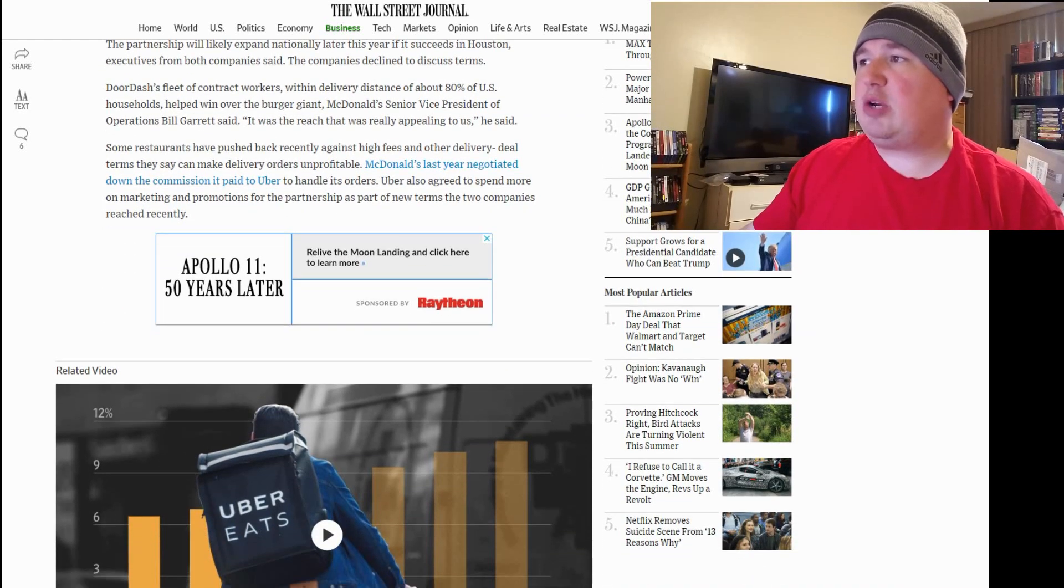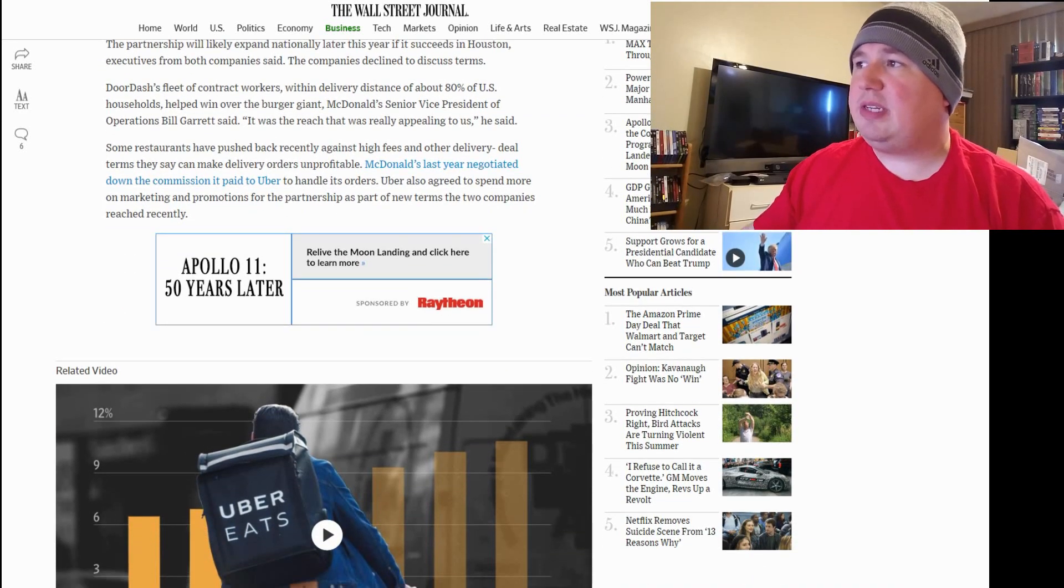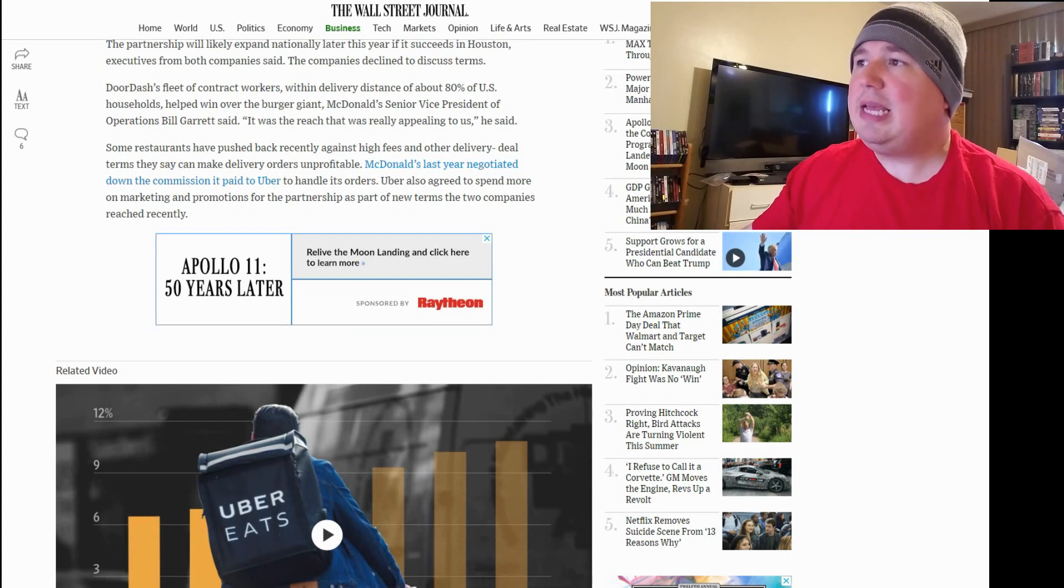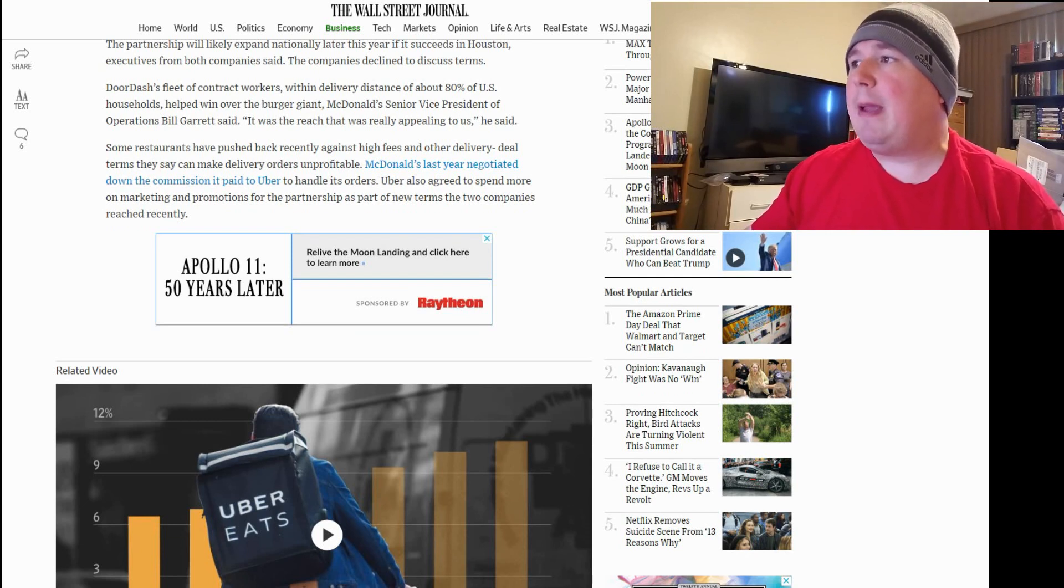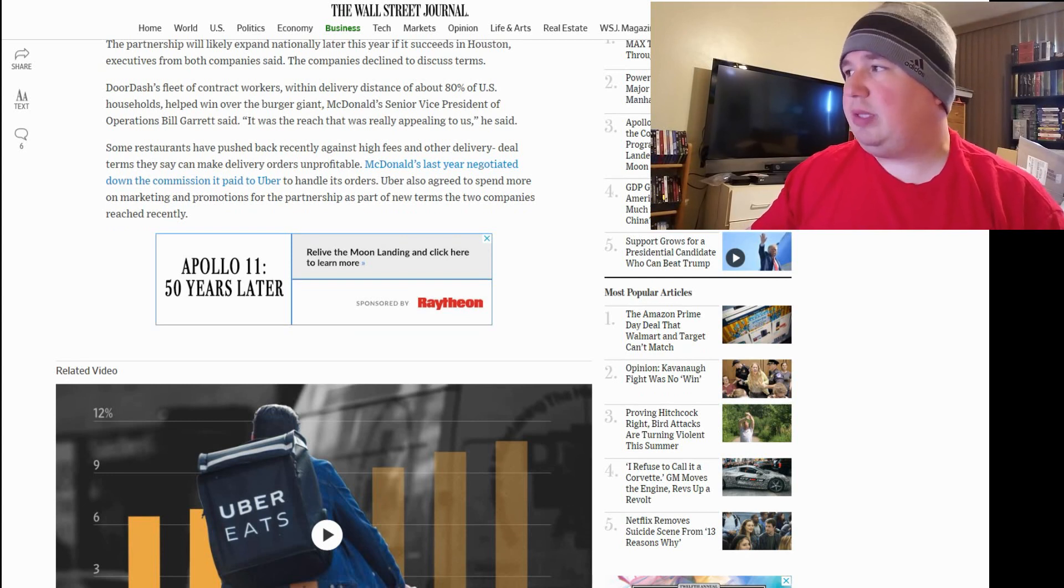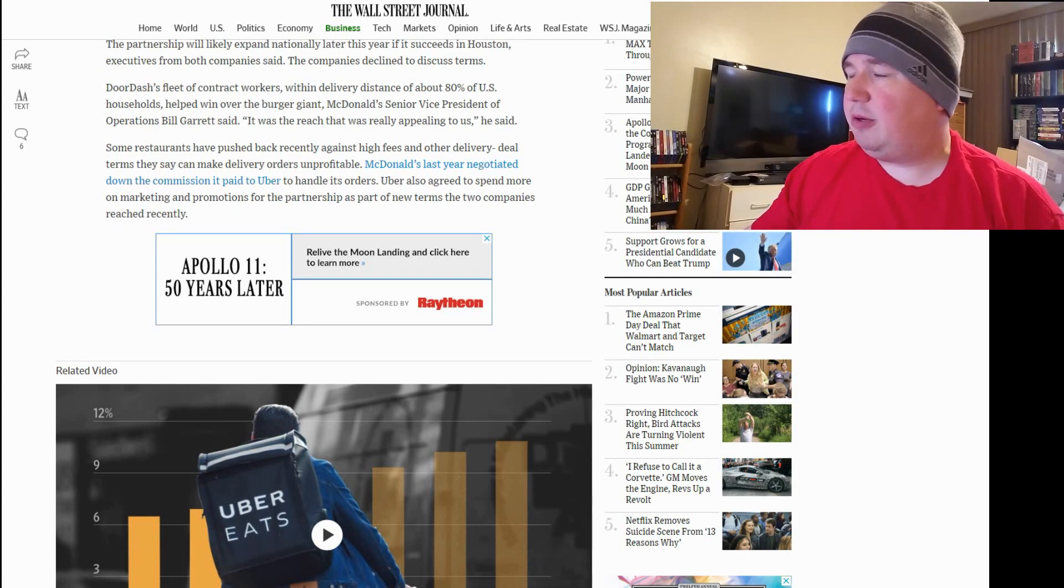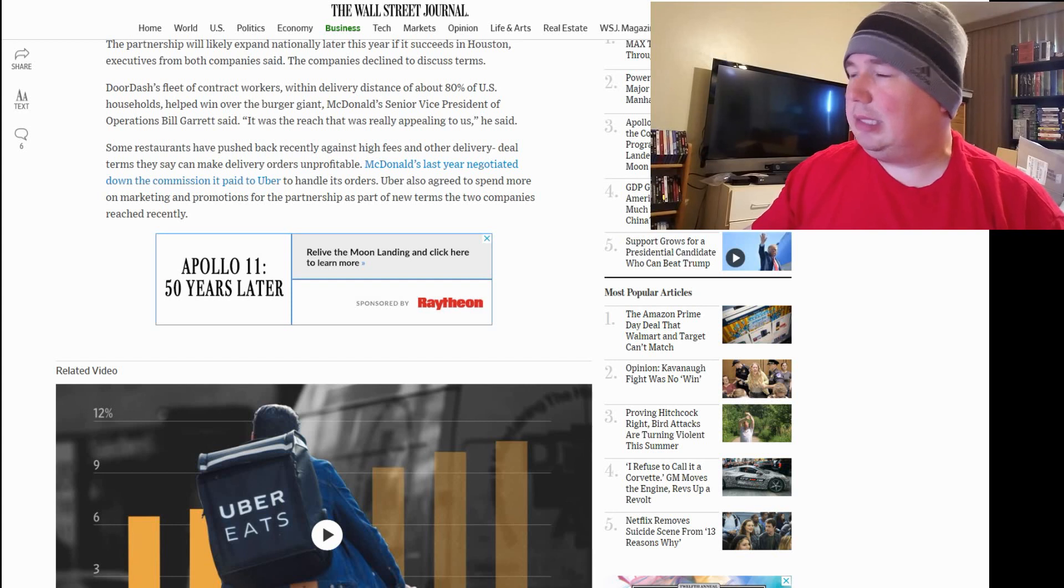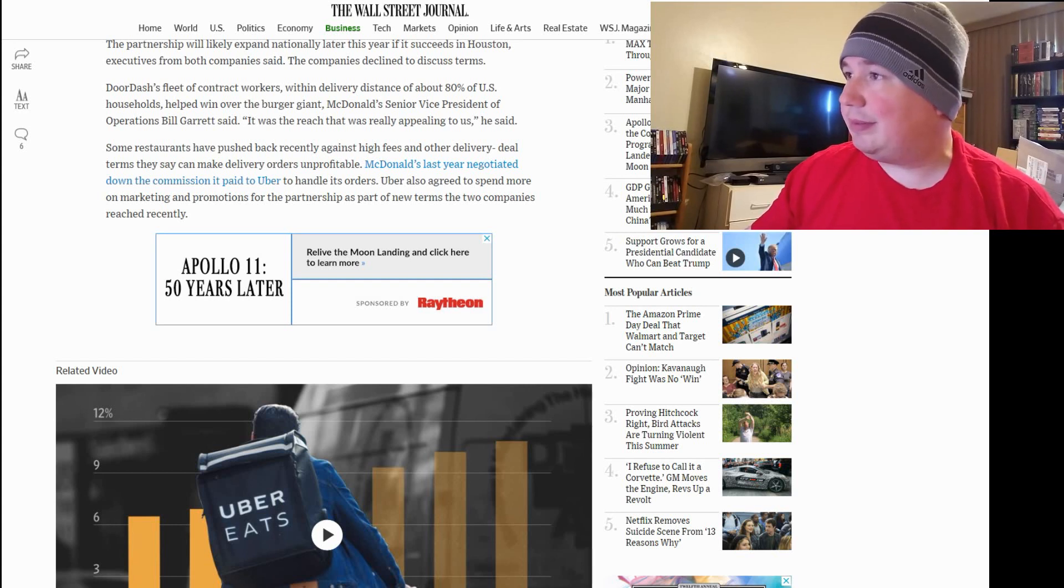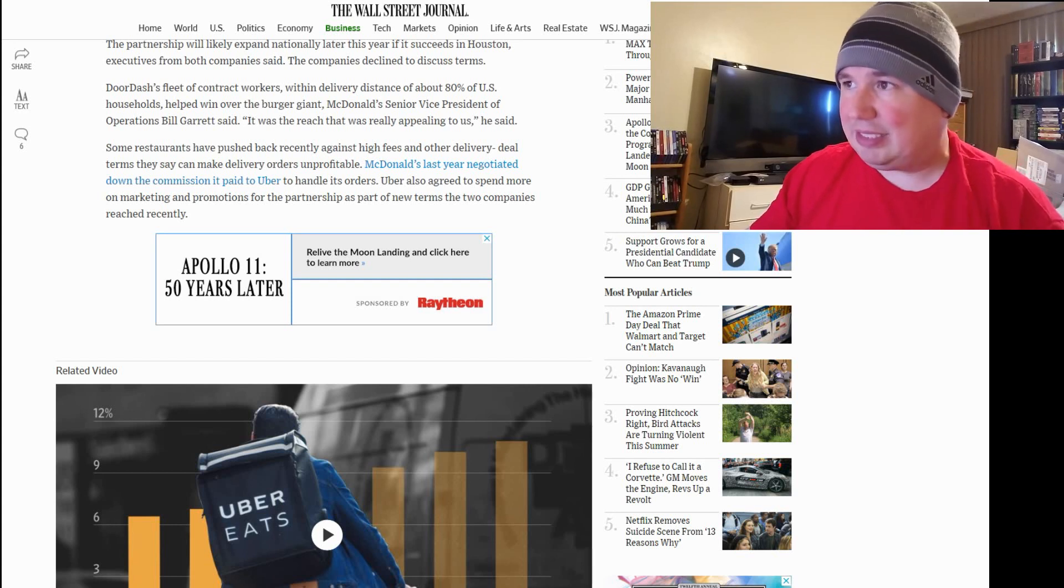DoorDash's fleet of contract workers within delivery distance of about 80% of U.S. households helped win over the burger giant, McDonald's Senior Vice President of Operations Bill Garrett said. Quote, it was the reach that was really appealing to us. Well, I think Postmates has just a little bit more reach than DoorDash, but, you know, I guess that's debatable.